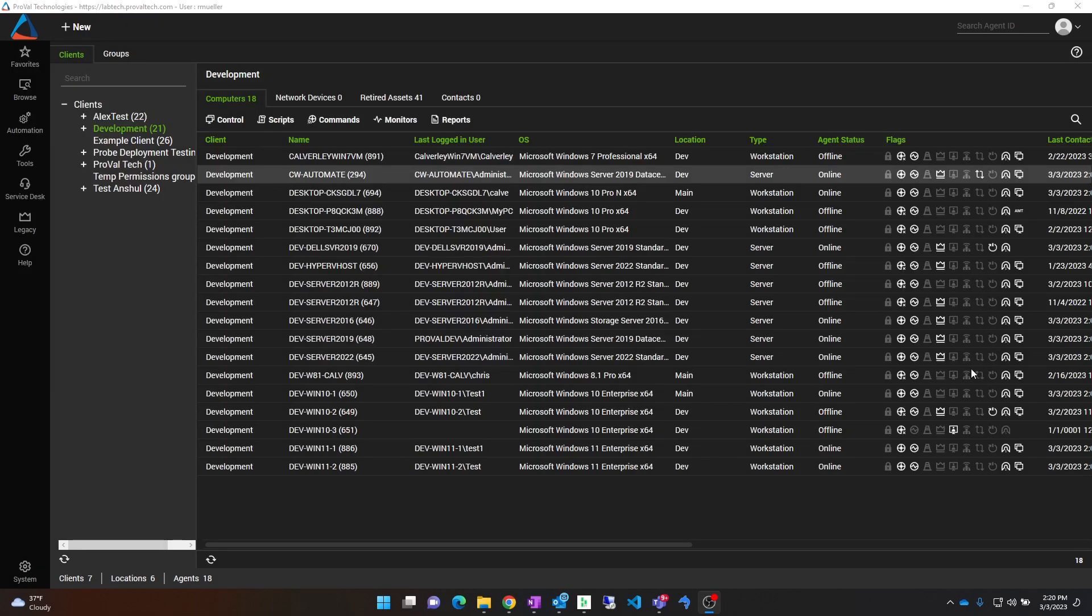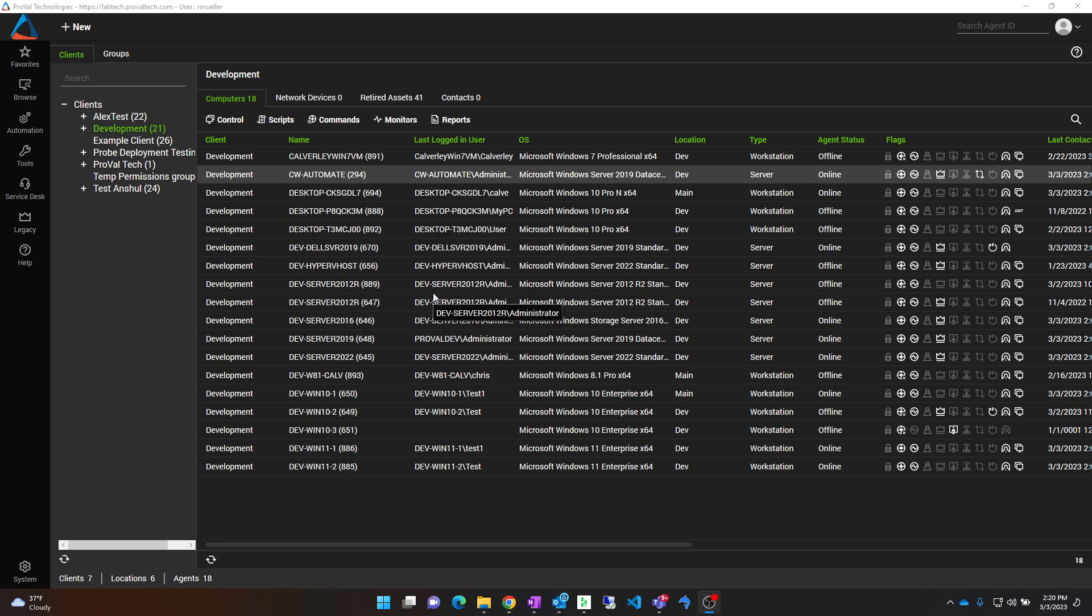Hey everyone, my name is Ryan Mueller and I am a MSP consultant here at Proveltec. Today I want to go through how to track down alerts coming through Automate. Let's get into it.